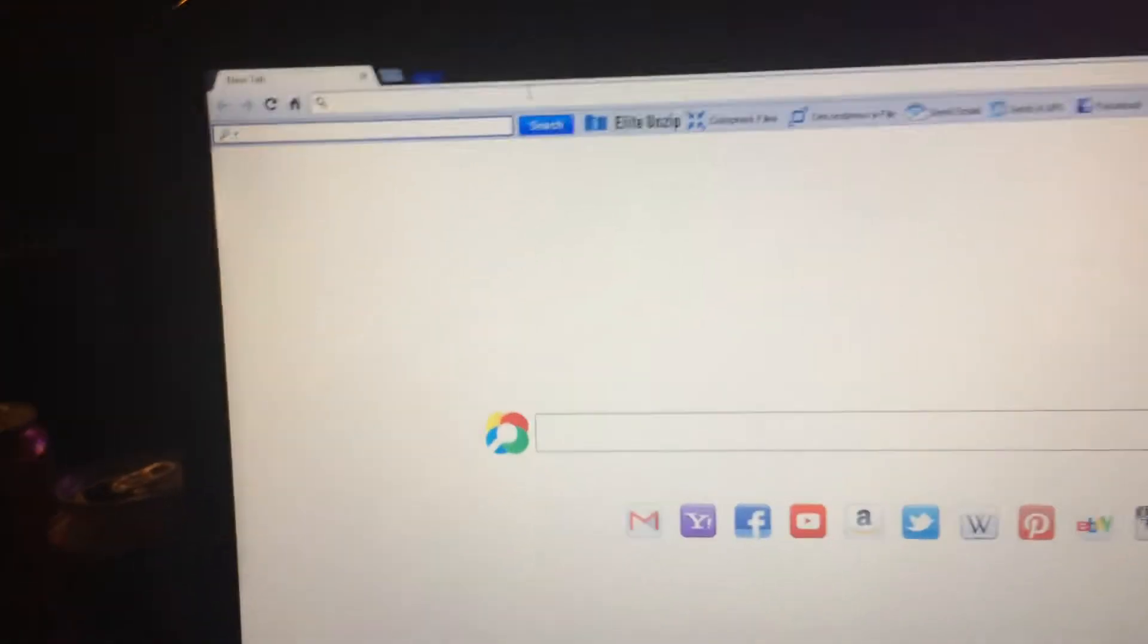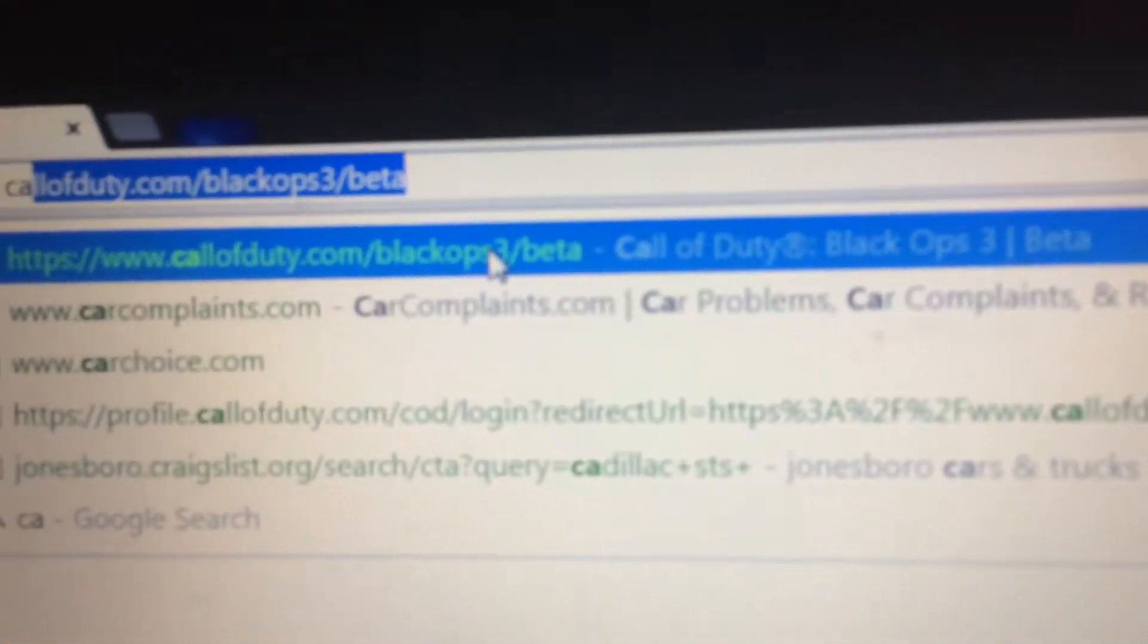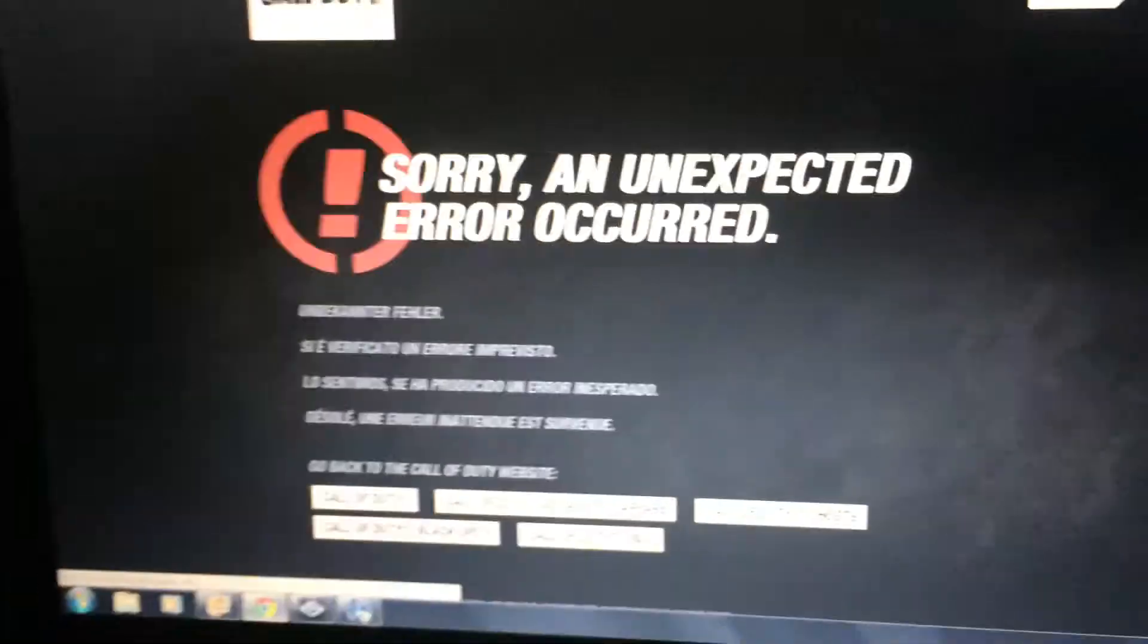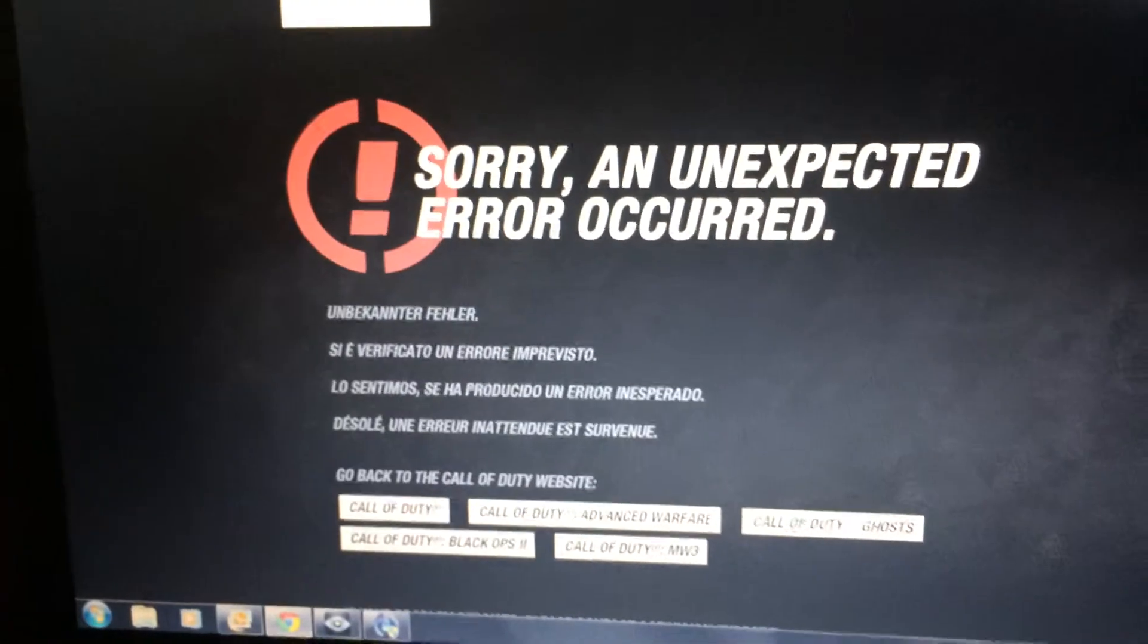So we're going to go to Call of Duty Black Ops 3 Beta. I'm going to click Log In. Oh, what is this? What is this, Activision?